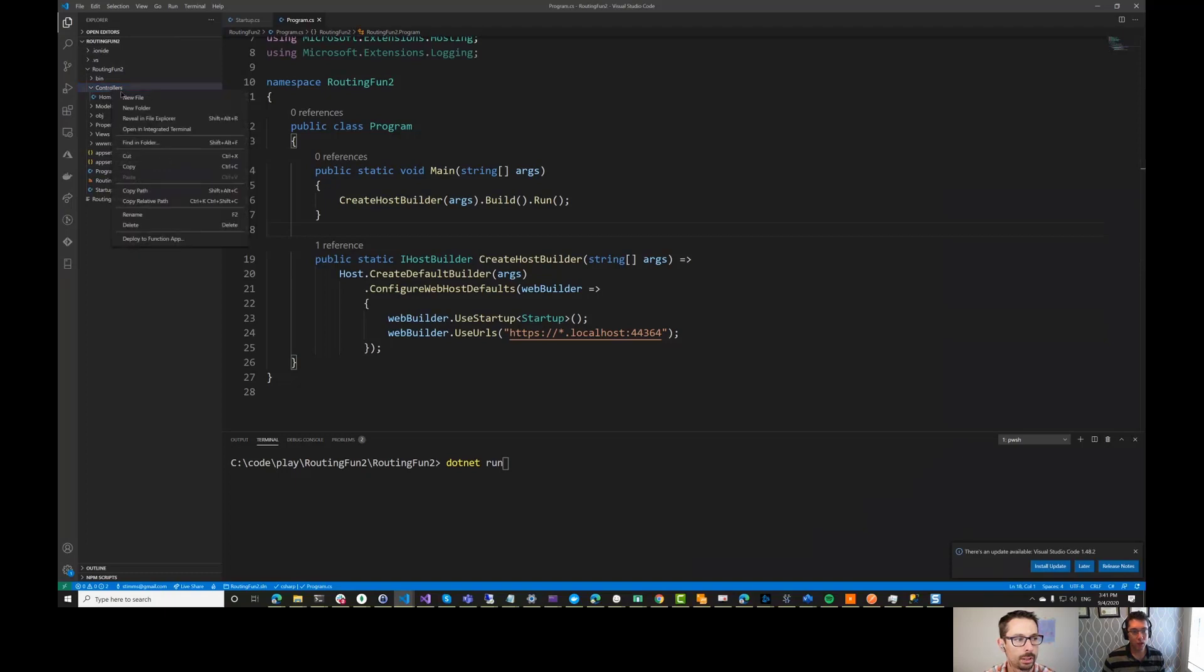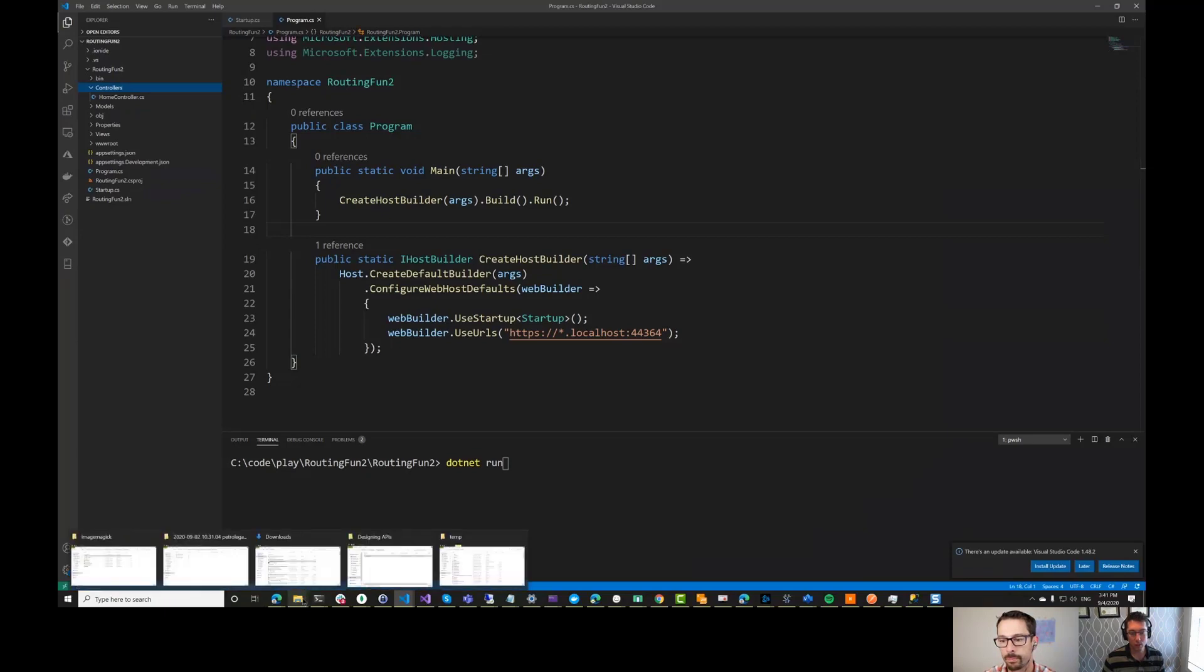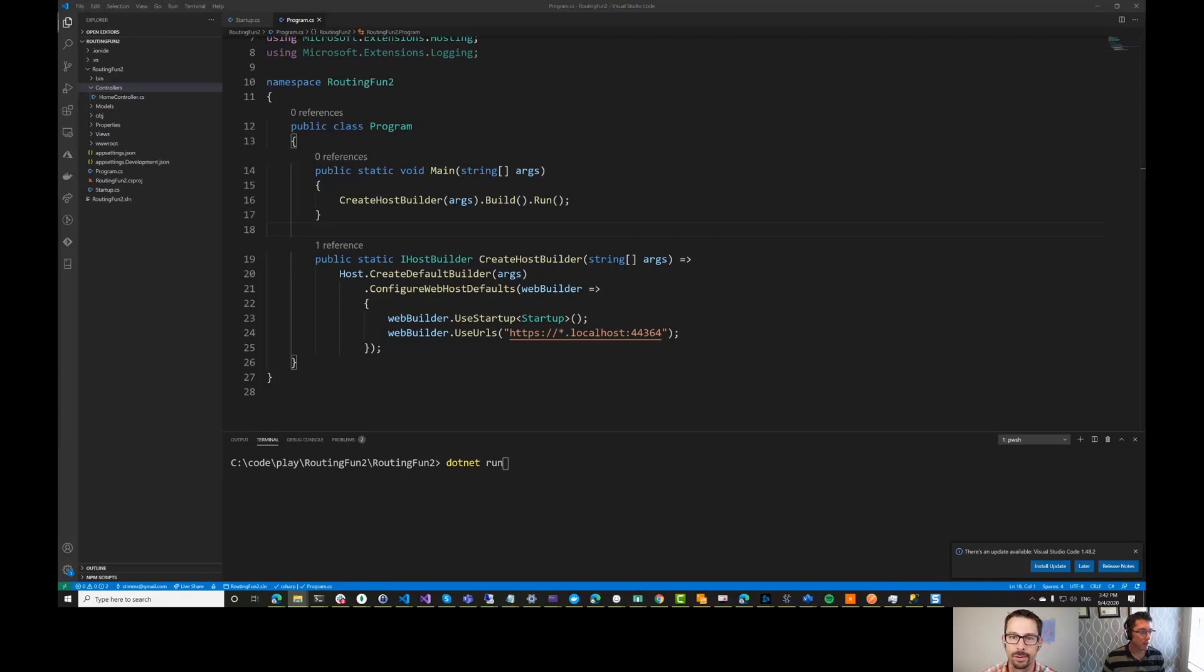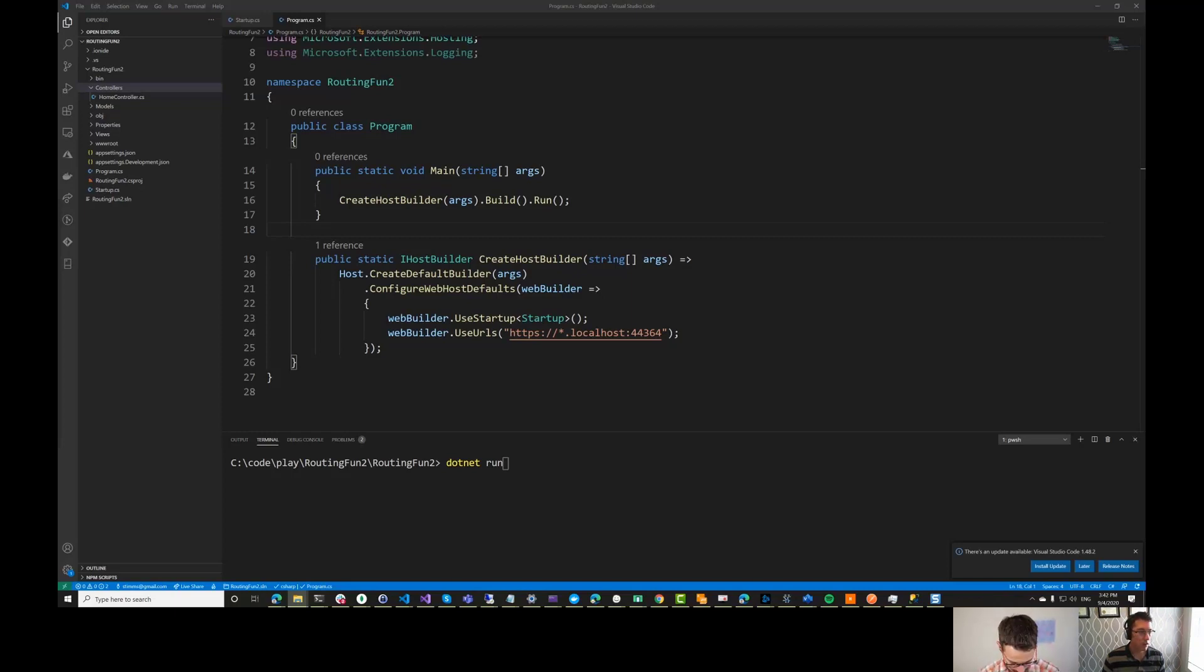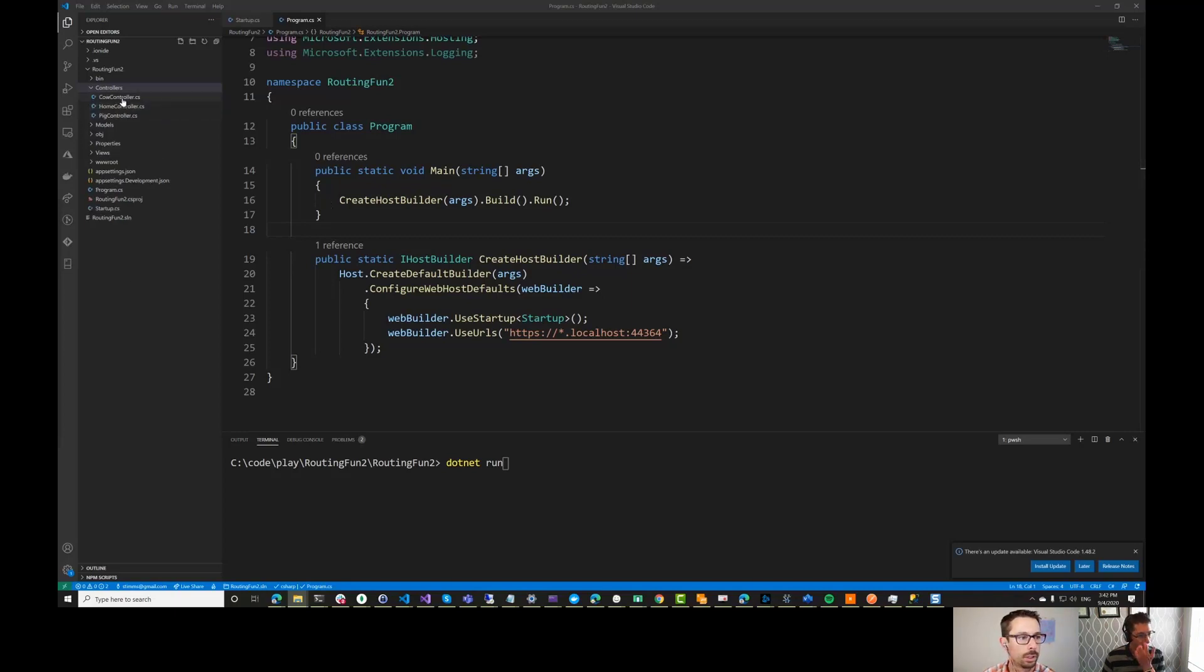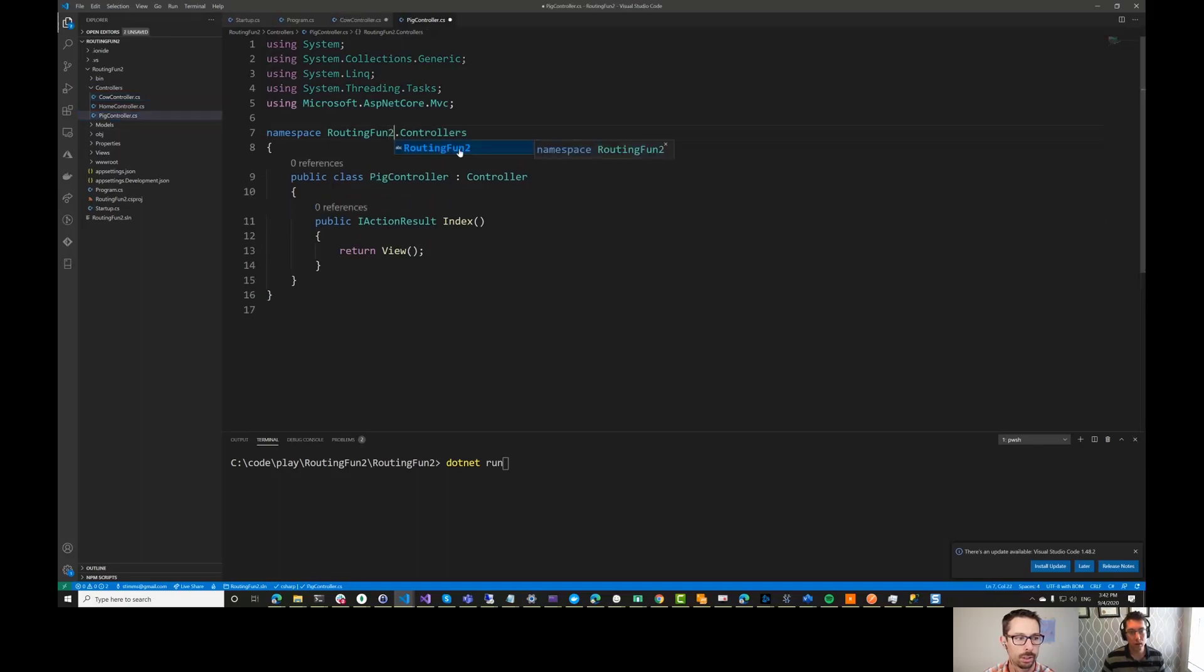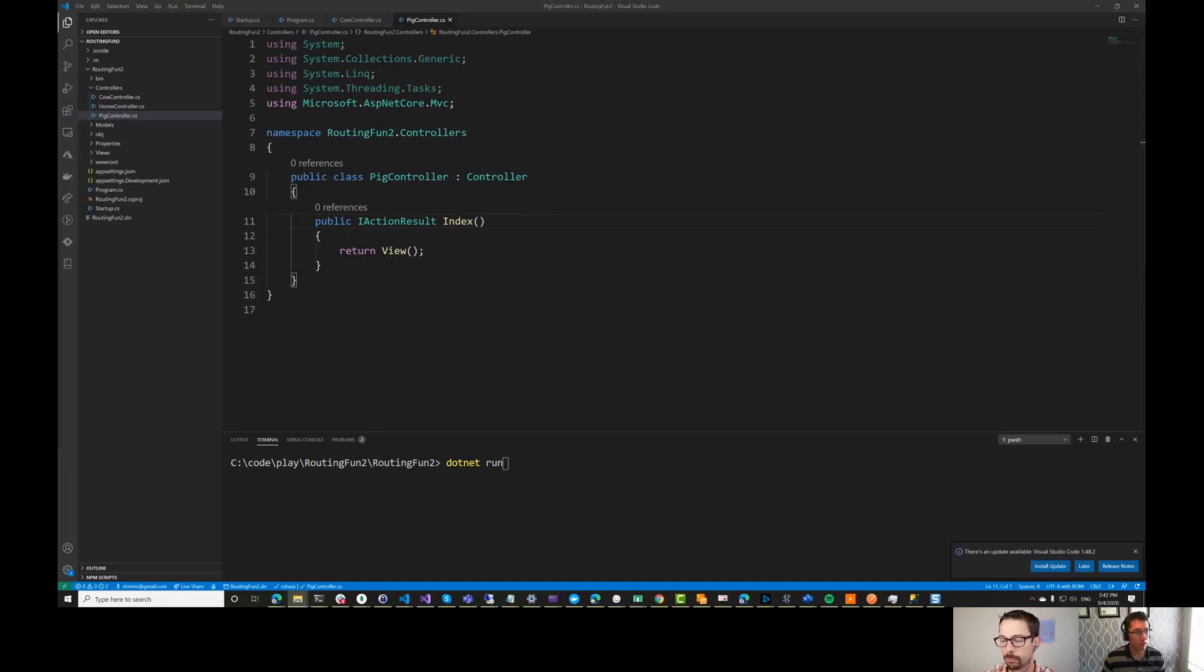So the first thing we'll need here is a new controller, which I think I'm actually just going to steal from a previous project. Copy paste for the win. So I have added a cow controller here and a pig controller. These are just from a previous situation. So we'll just add a two to the names. Make sure it's happy. So these are very simple. They are just going to return a view.